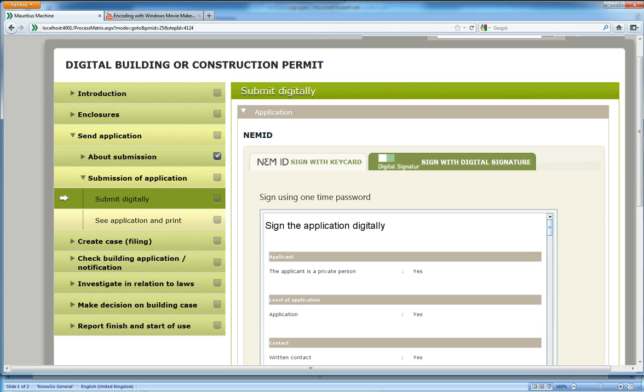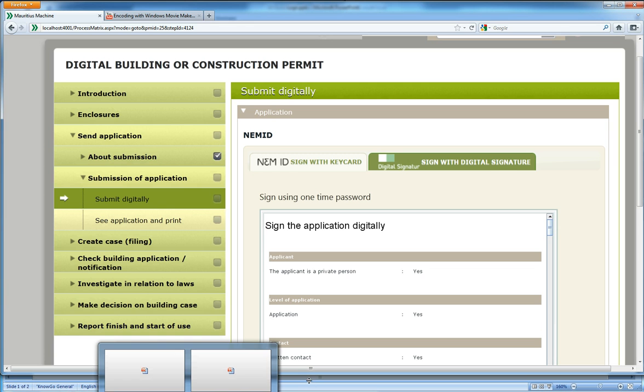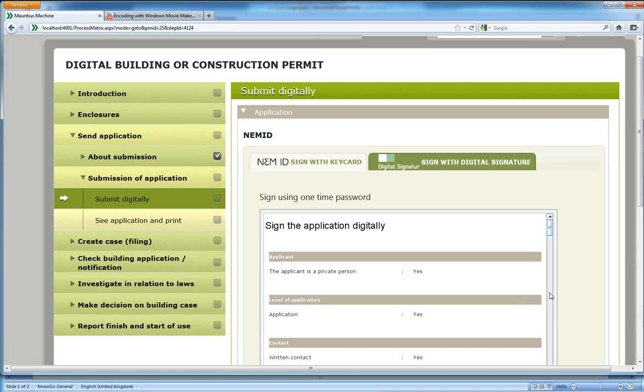We were now at the signing step. I'll show you now that we have automatically generated a signing step. What you see here is familiar to Danish—it's the signing step of the so-called NEM ID or EZID.